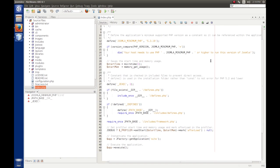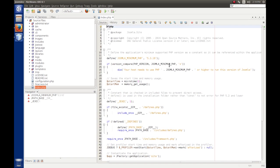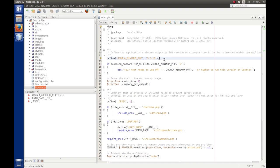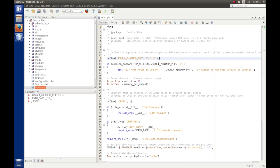So I have index.php opened up here, and the first thing that we see is a define statement. Define here says that the Joomla minimum PHP version is 5.3.10. So that's setting this up for this version compare function down here. It basically says, does the version that the server running, how does it compare to this version that we're specifying? And we're saying that if the PHP version is less than what we're saying is required, 5.3.10, then this becomes true. And if this becomes true, we get an error message, the script dies.